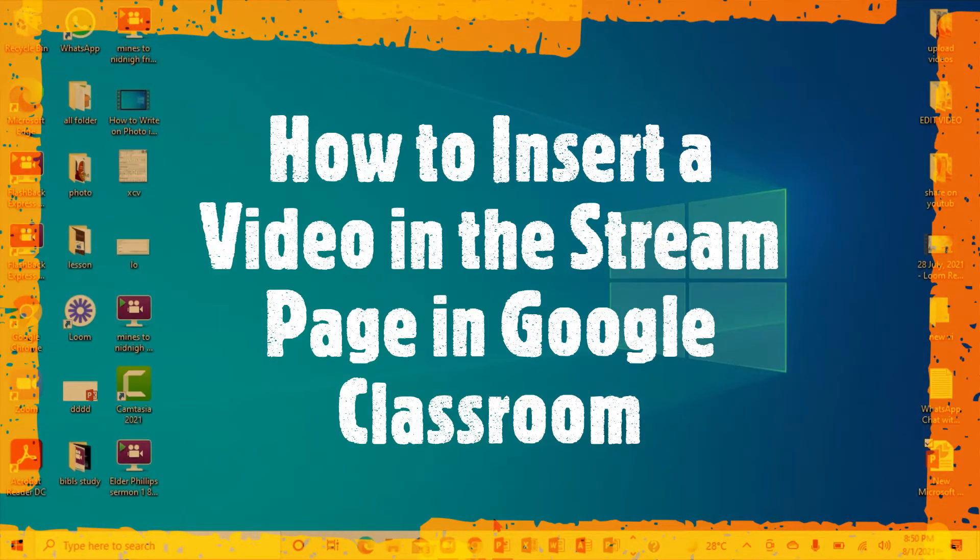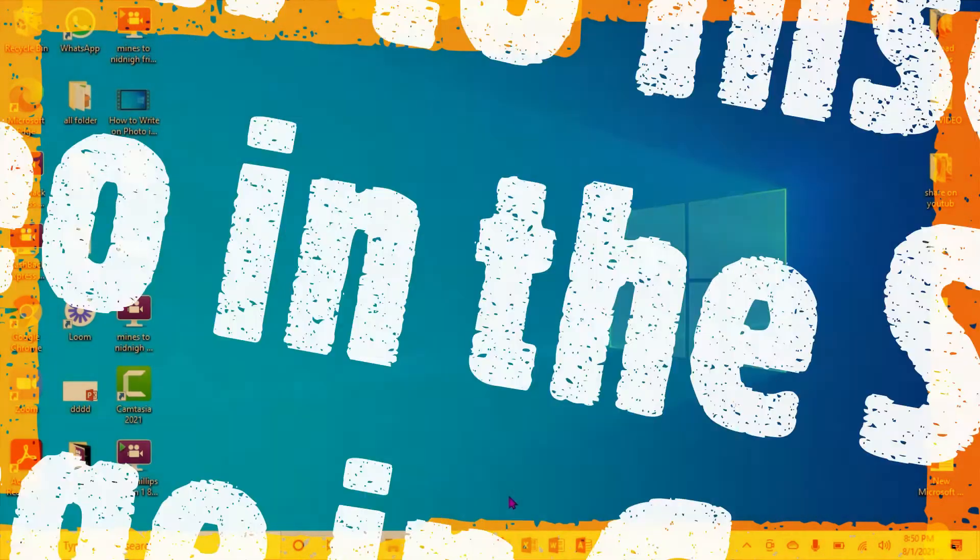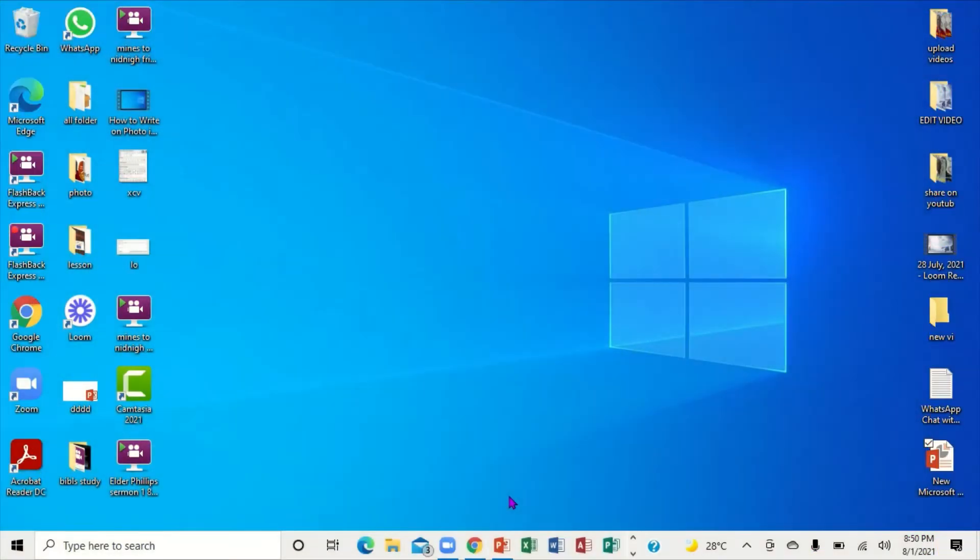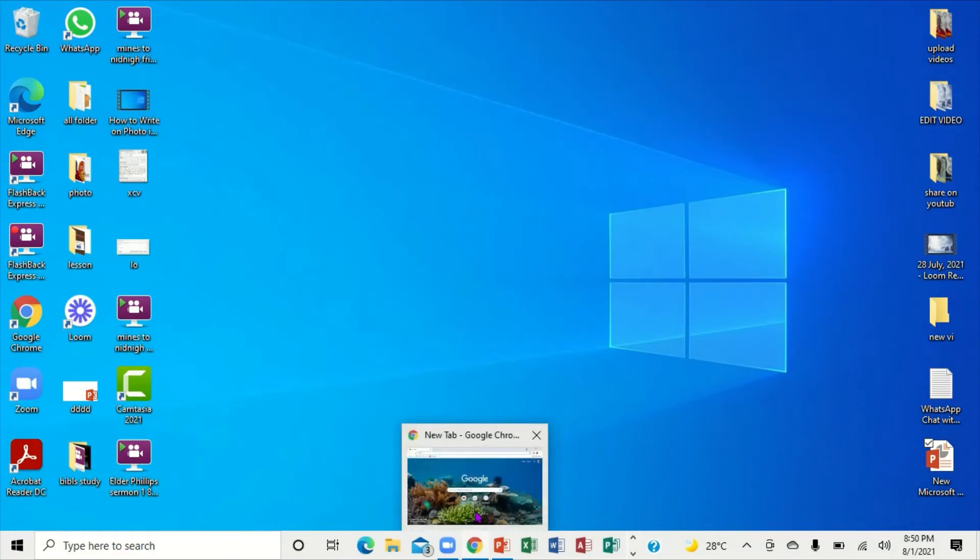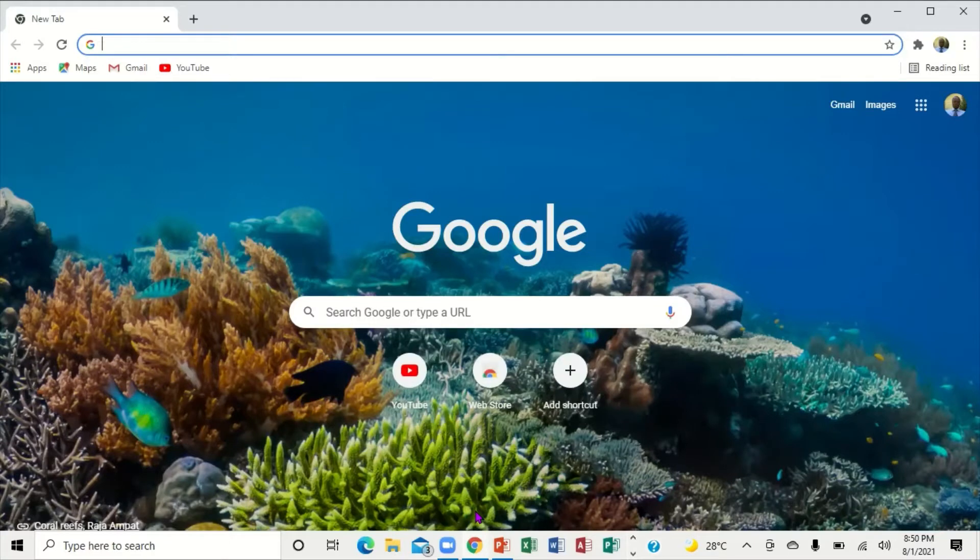Hello, this is Mark Brown. We're going to be looking at how we can insert a video in Google Classroom on the stream page. The first thing we want to do is bring up the internet browser.